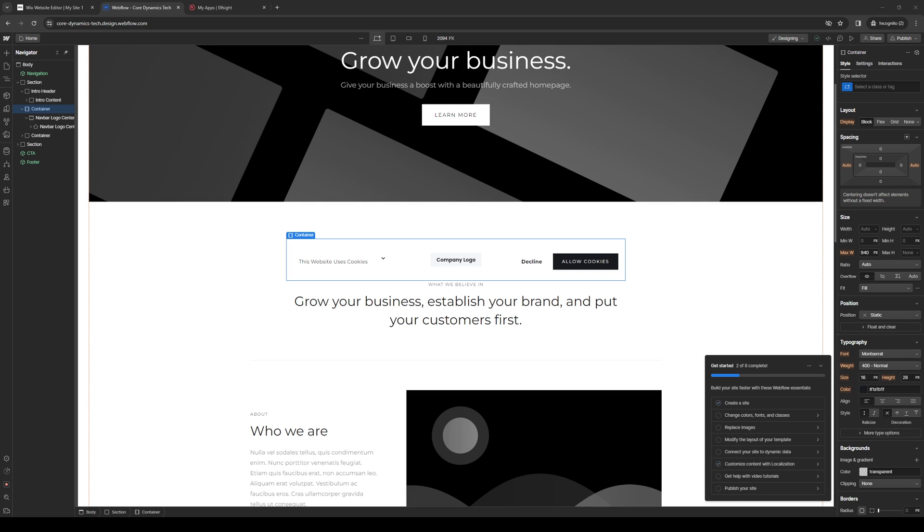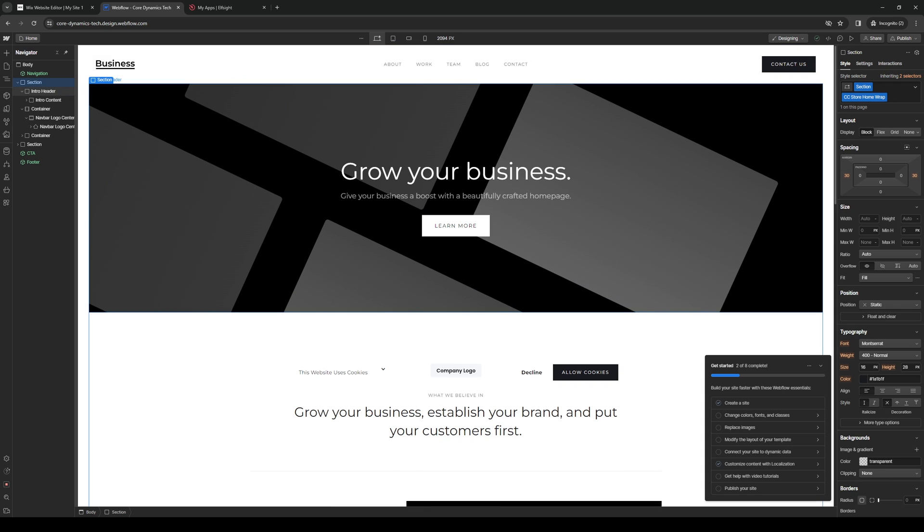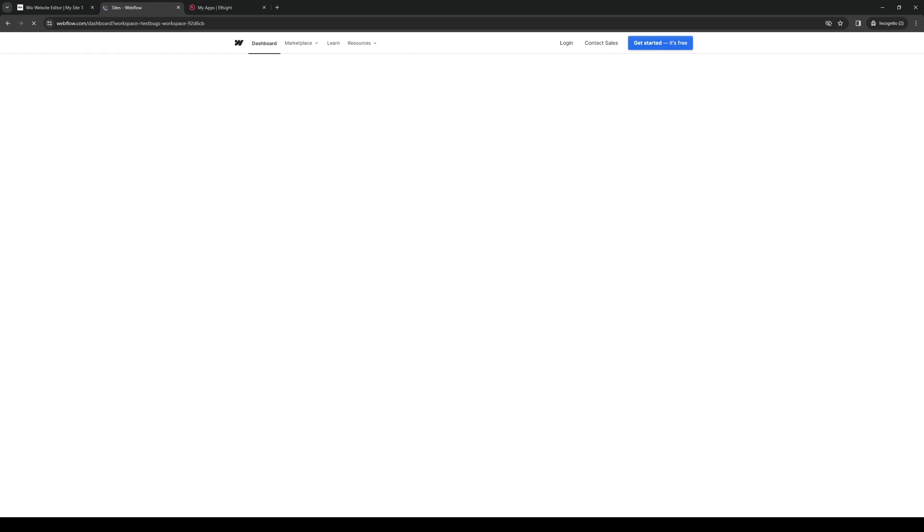So to actually do this is quite simple, and the first thing you guys need to do is you want to make sure that you're logged into your Webflow account as an administrator. So let me start from the very beginning here. Let's go to our dashboard, click on this.